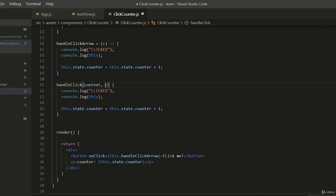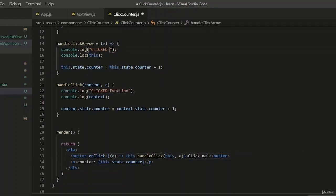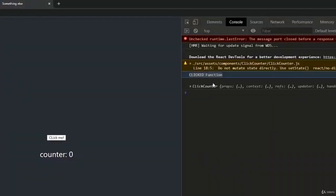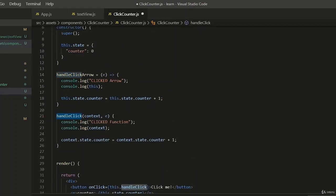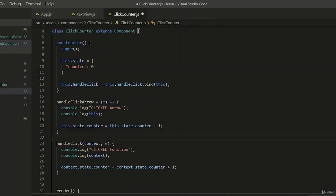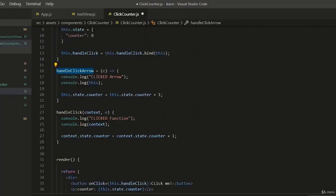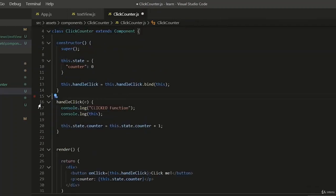With a normal function, 'this' does not automatically bind to your class context. You can pass your own context and use it — for example, by writing a small arrow function that passes your own context into your normal function. Alternatively, you can rebind your function context in the constructor using the bind function. If you get this error, use the bind function. The reason arrow functions and normal functions behave differently is that normal functions can be bound to different contexts, while arrow functions are lexically bound.